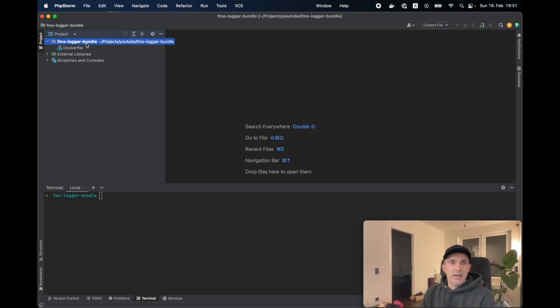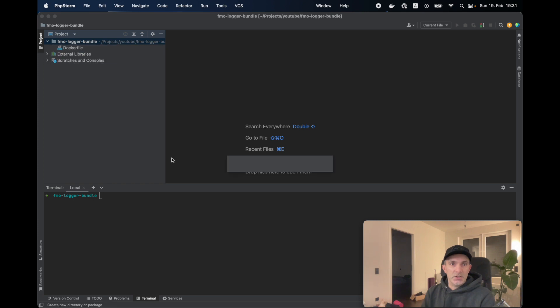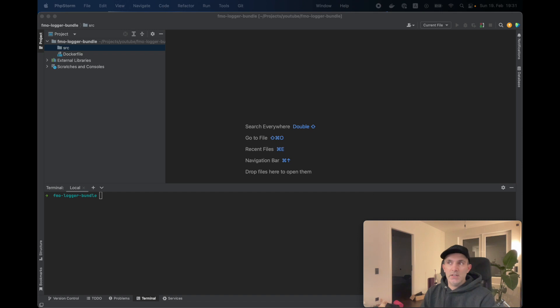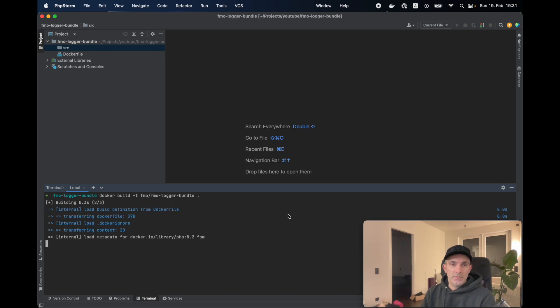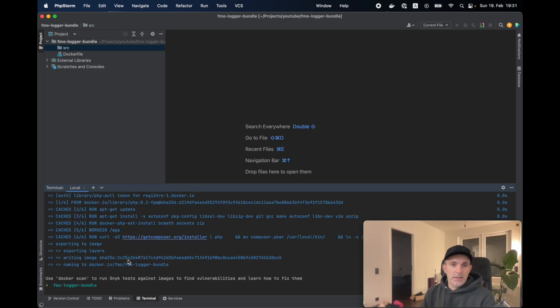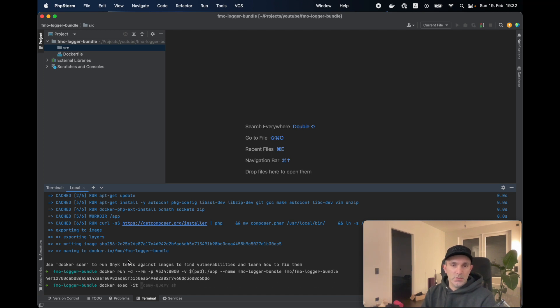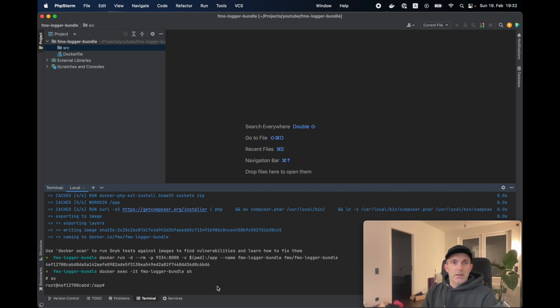We created a repository, which is fmo-logger-bundle. In the directory structure, we need the src folder. Let's go and actually run everything inside a container and do everything there. So I'm going to build an image and run everything inside a container, and I'm going to connect to the running container.